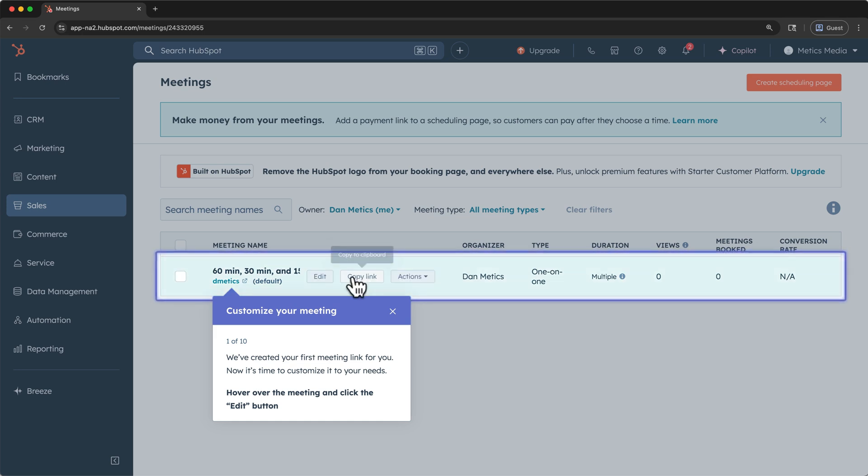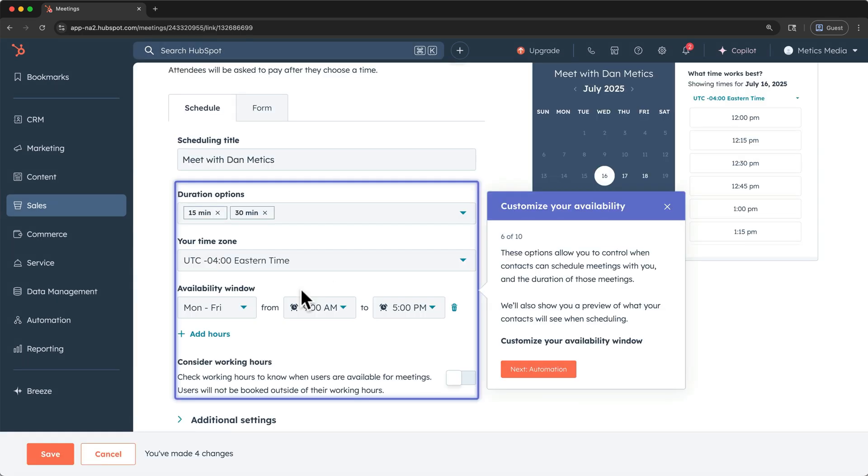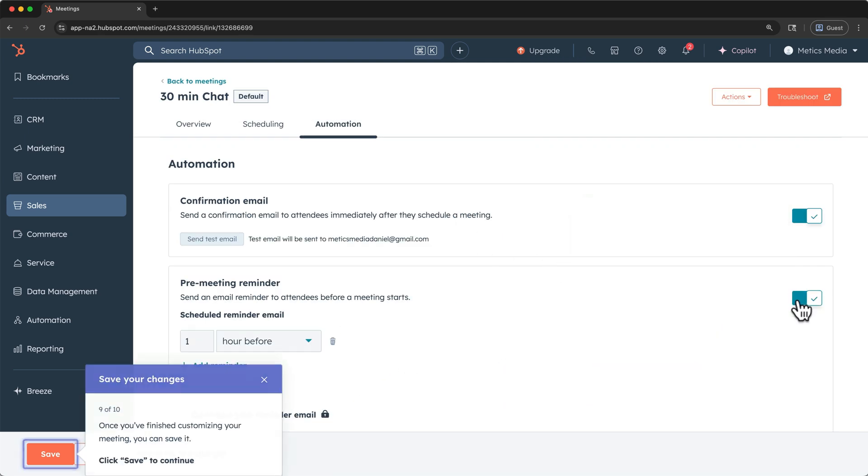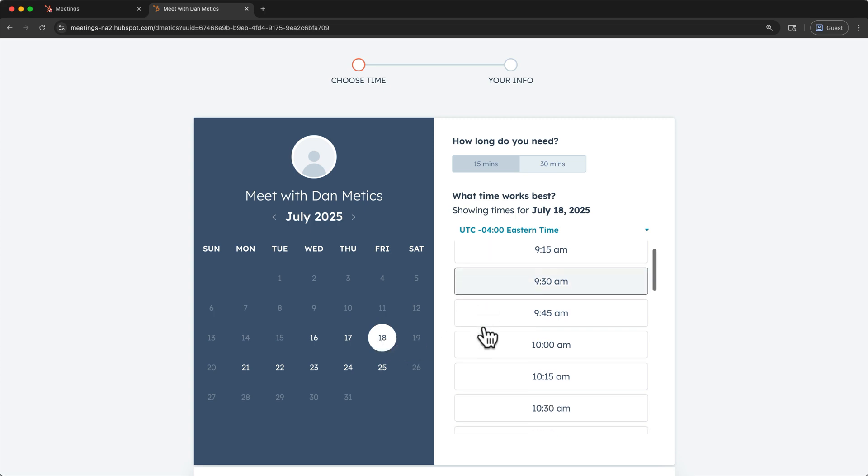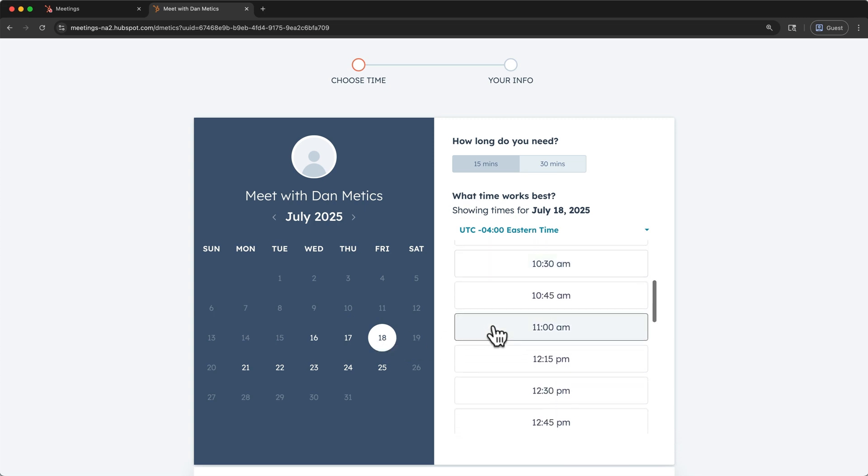The 10 easy steps walk you through how to customize the meeting, how to customize your availability, and how to set up reminders. In just a few minutes, you'll have a scheduling link that you can share with others that looks just like this.